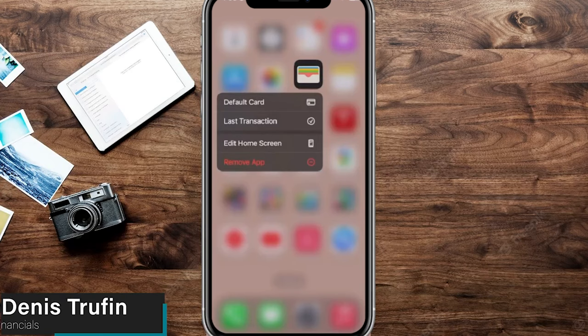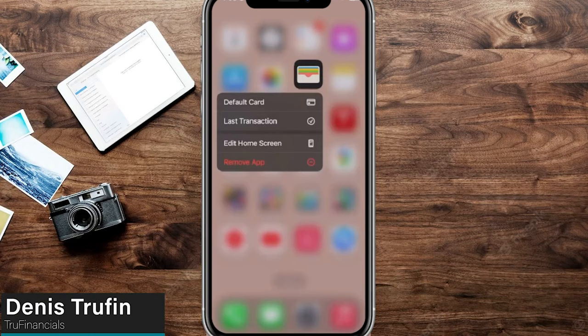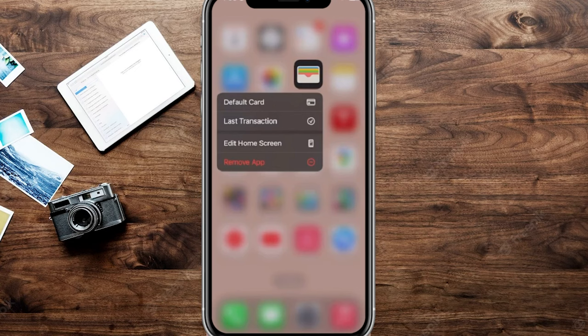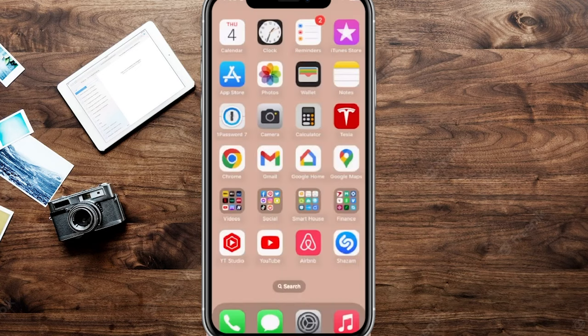Today I'm going to show you how to add money to your Apple Savings account. We're going to go ahead and load up the Wallet app here in real time — you can also search for it.